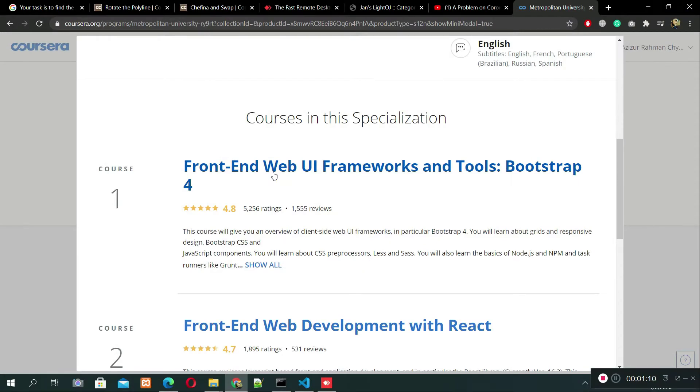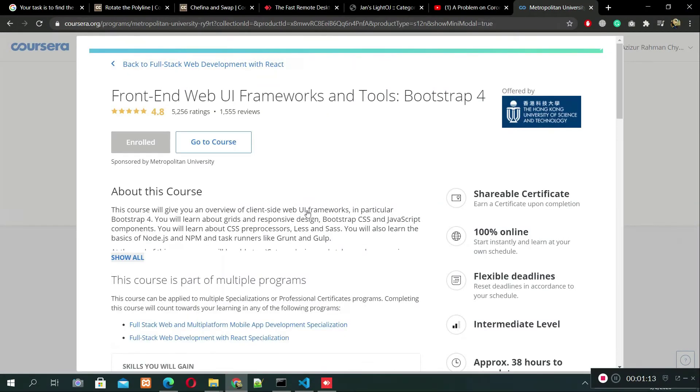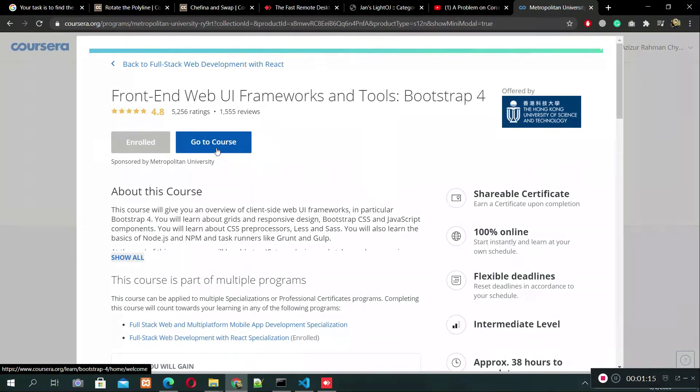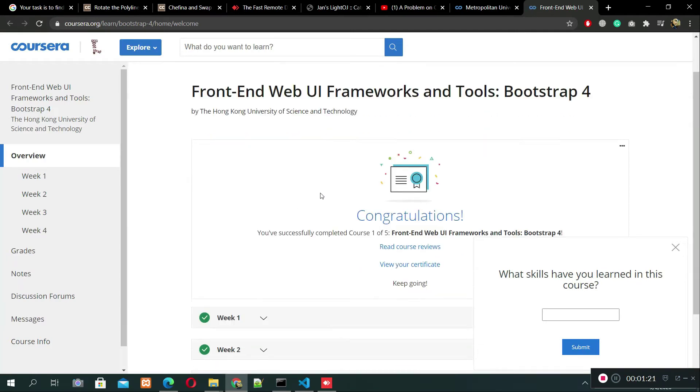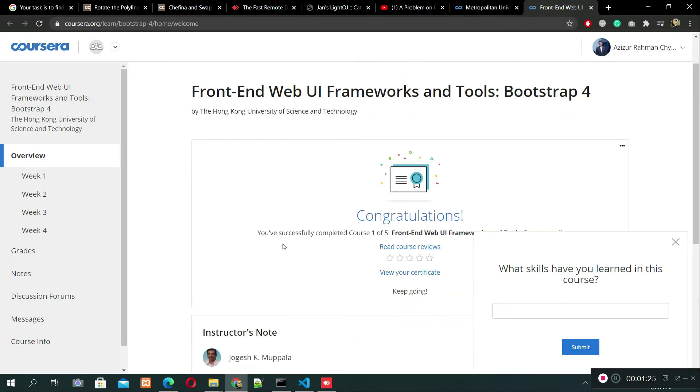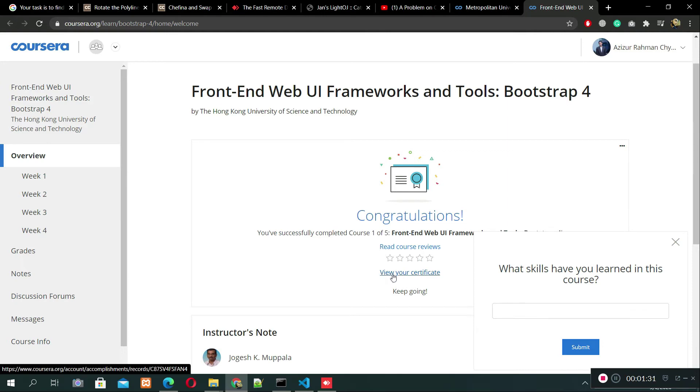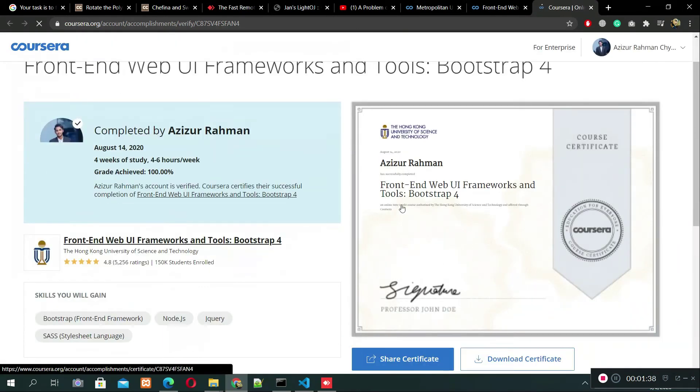I received a certificate from this website. Now I would like to go to this course. Here you can see, congratulations, I finished this course. I submitted all assignments and got good marks. This is my certificate, here is my certificate.